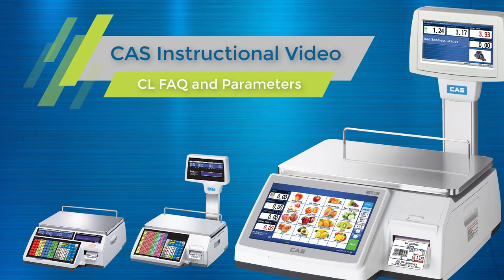This is a CAD's instructional video. This video will cover CL, FAQ, and different parameters that you can change on your scale.